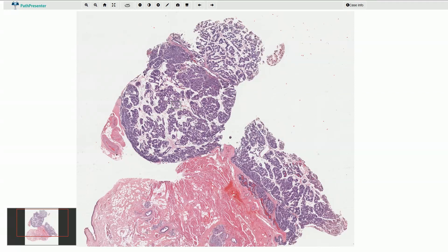Canalicular adenoma is a benign epithelial salivary gland neoplasm which is arranged in interconnecting cords or tubules made out of columnar cells. It is a quite rare salivary gland tumor. It is more common among females and it typically arises in the upper lip.